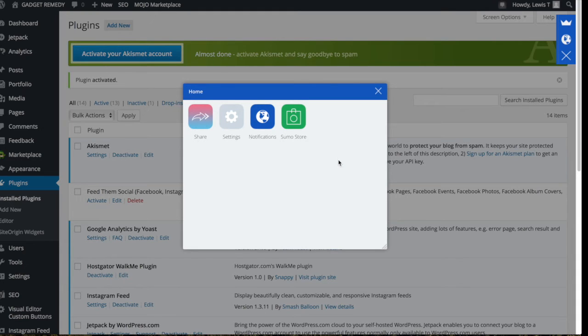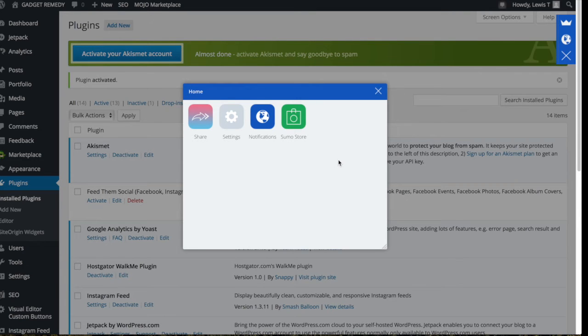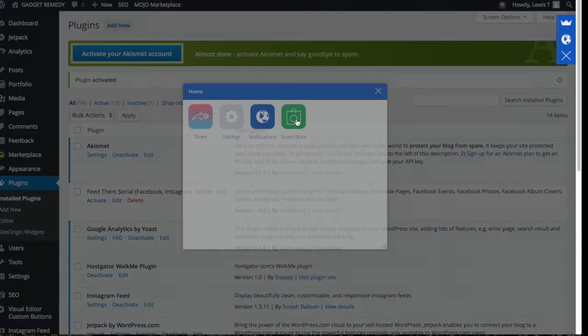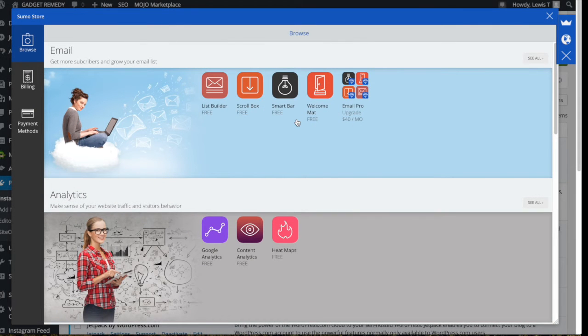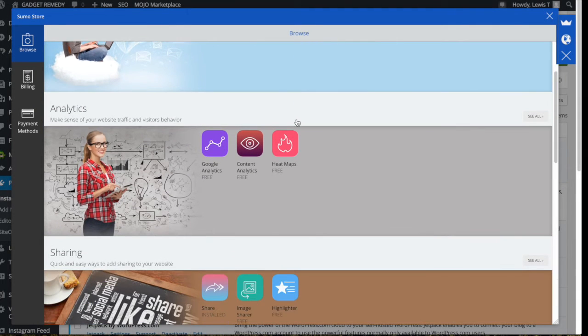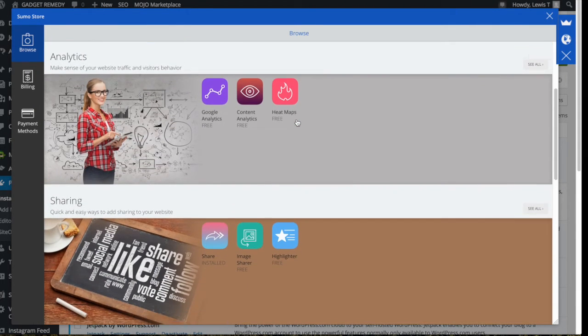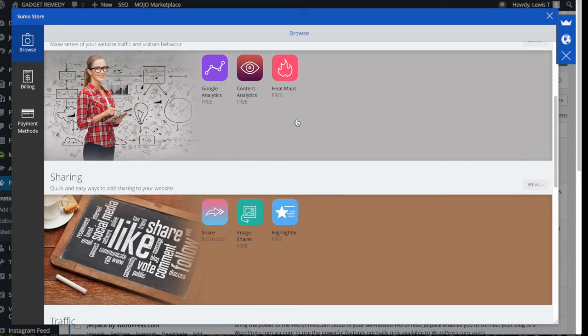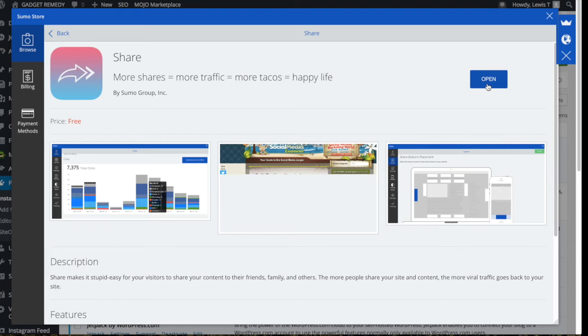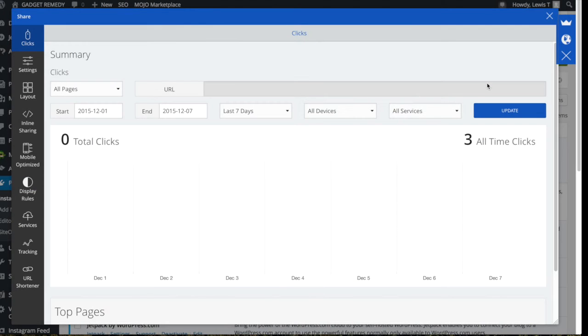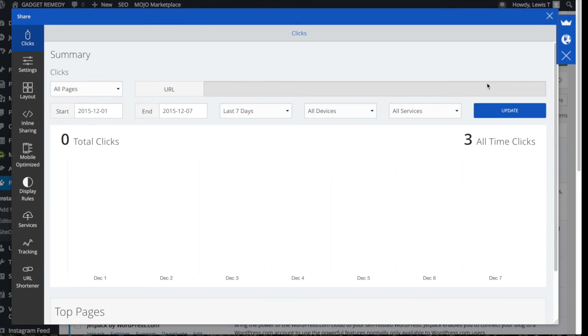So once you have done that, you can go into the home of the Sumo Me plugin, and what you want to do is go to the Sumo store first off, and then if you scroll down to sharing and click on share, and then click on open or free, that will install the share extension onto the Sumo Me plugin. And from there you can really customize the look and feel of the sharing floating bar.